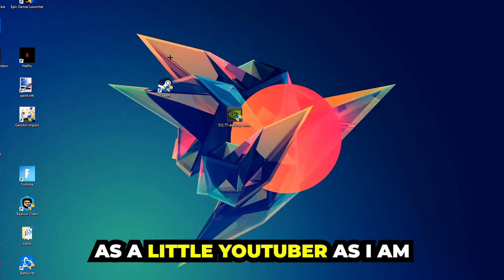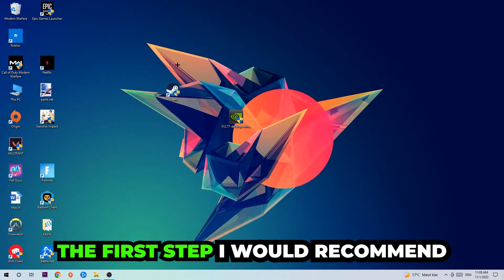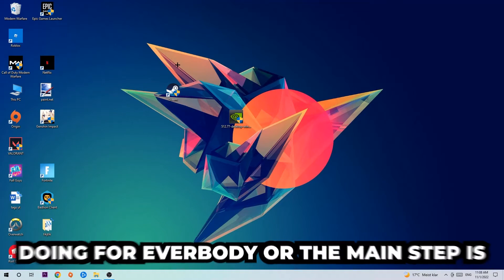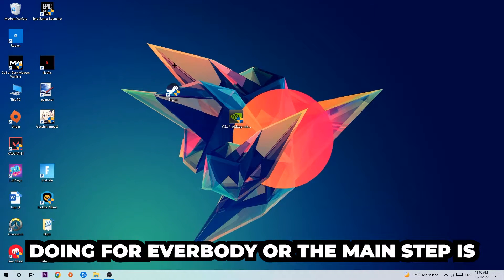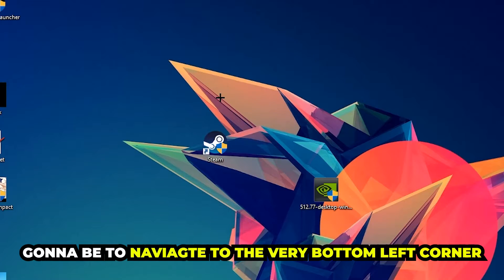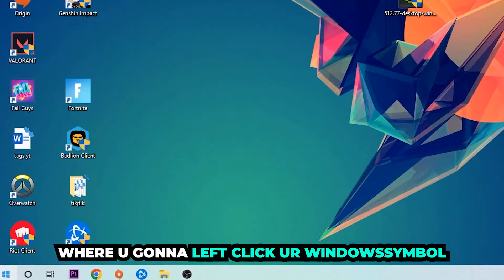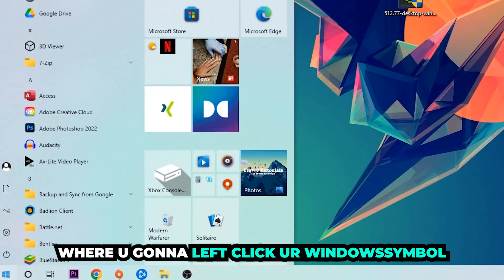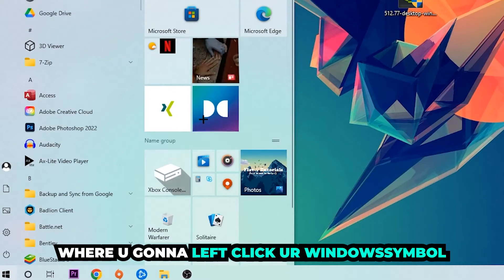The first step I would recommend doing is to navigate to the very bottom left corner of your screen. We're going to left click your Windows symbol.